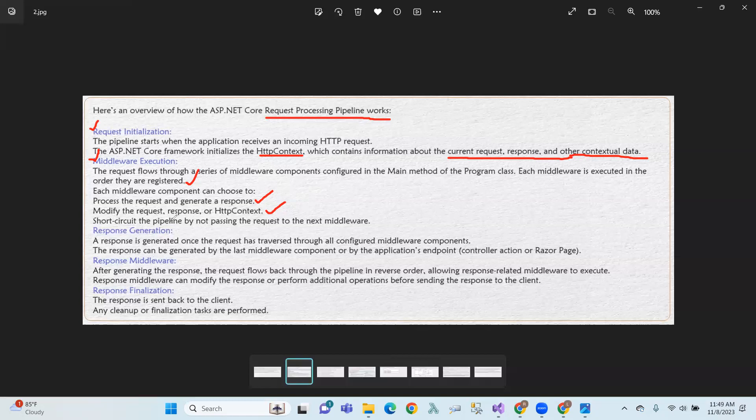A middleware component can also short-circuit the pipeline by not passing the request to the next middleware. That means the next middleware in the pipeline can be bypassed.